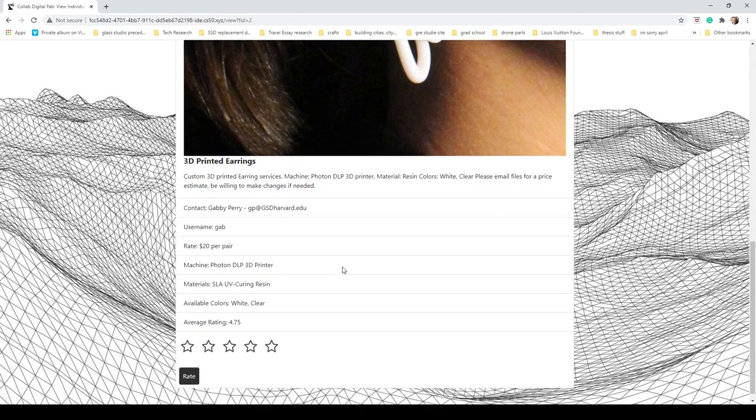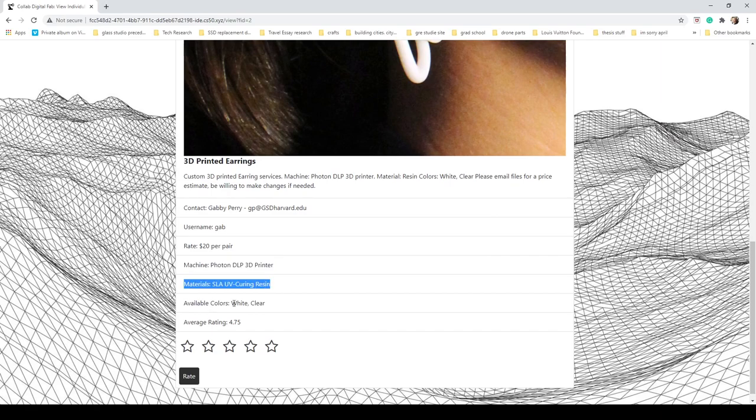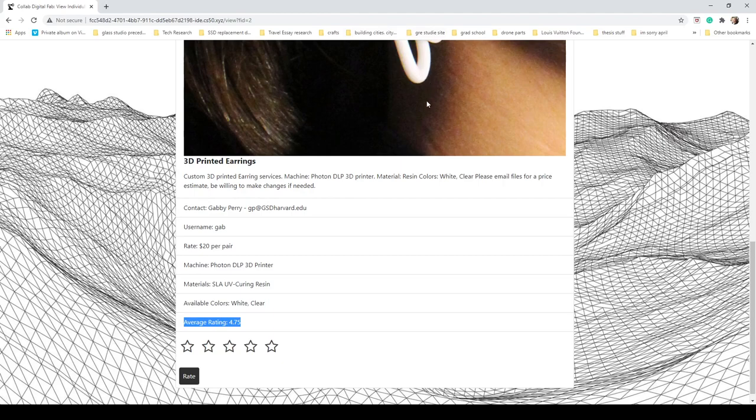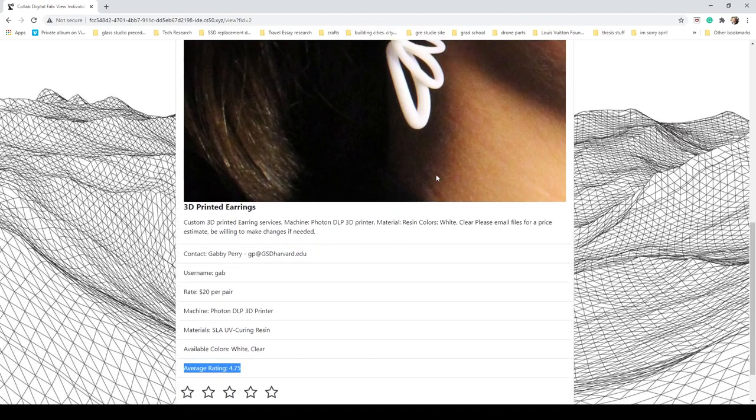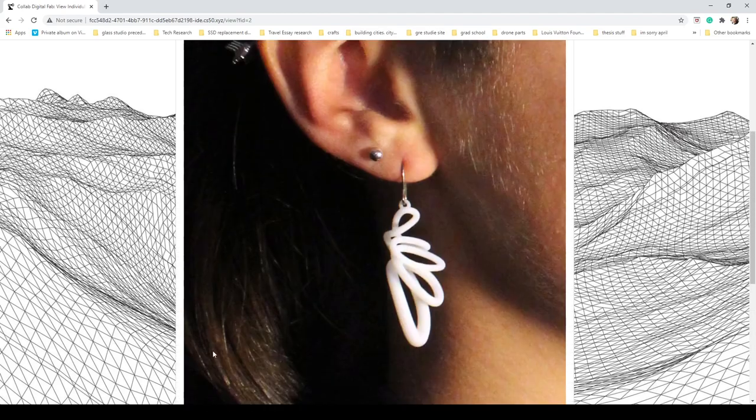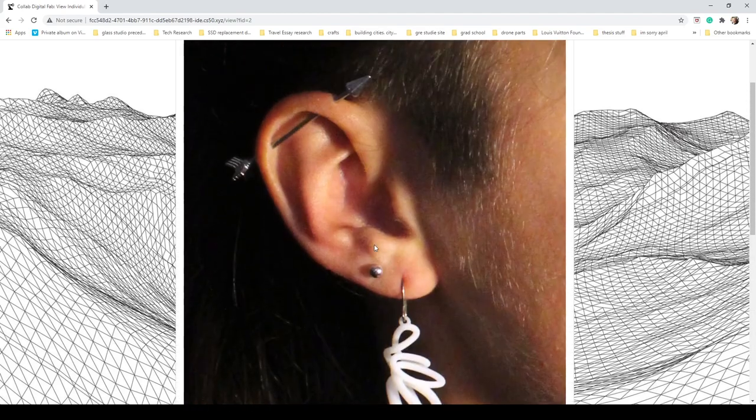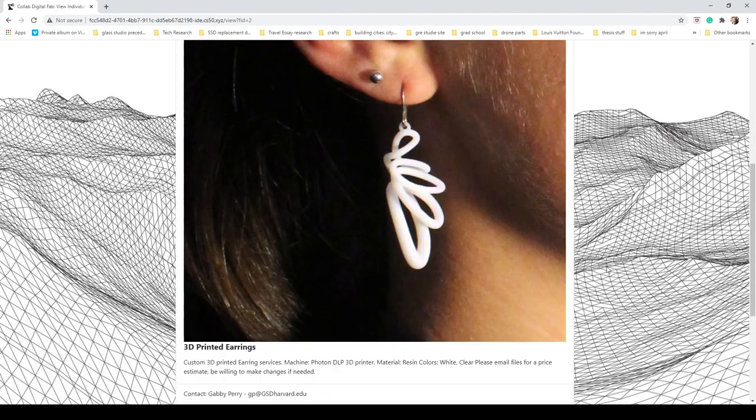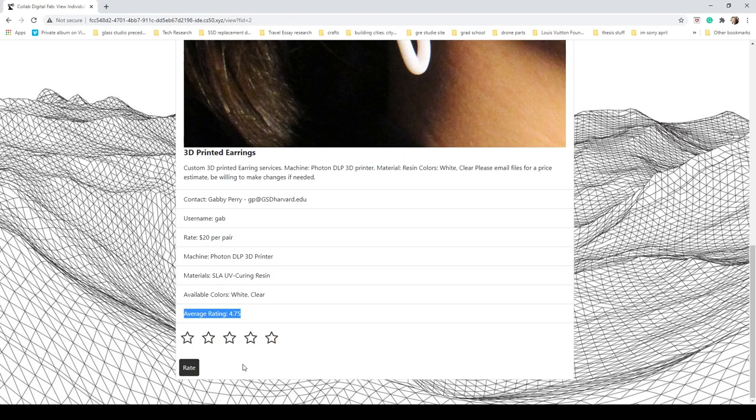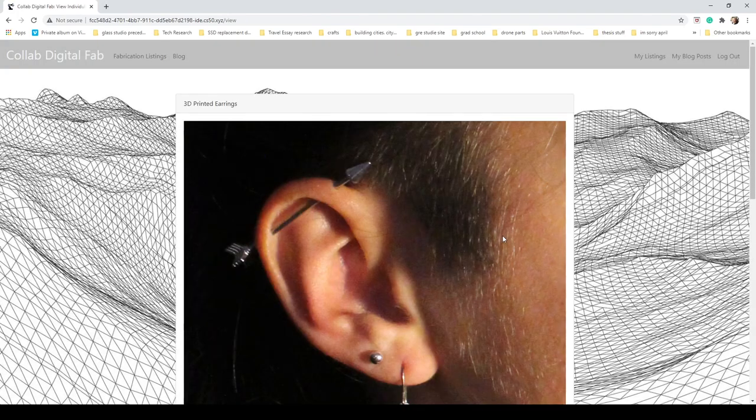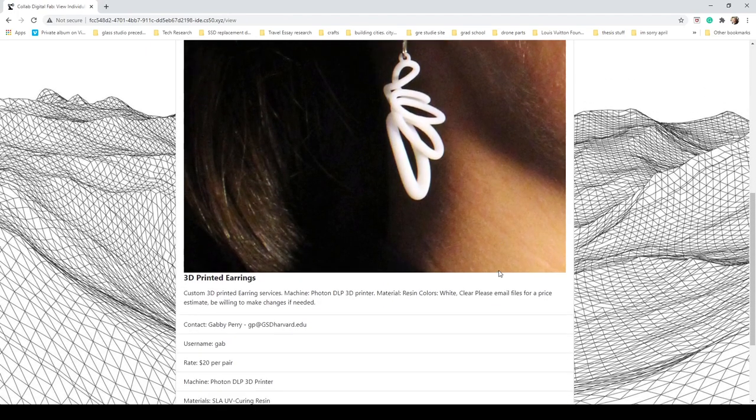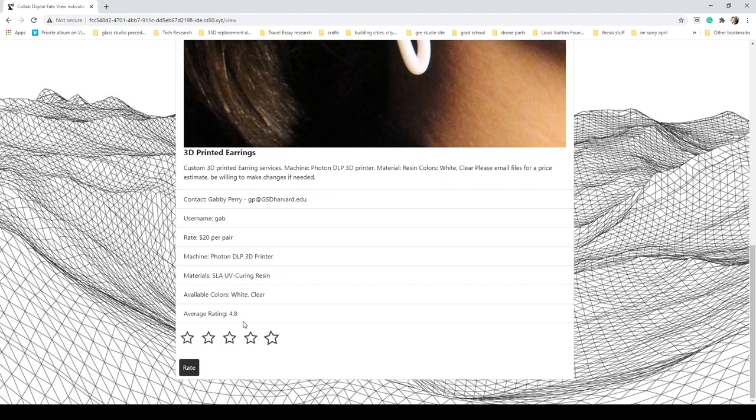View listing has more in-depth information about the machine, the materials, and the available colors, and even an average rating of this specific product. You can rate this, so let's say I bought this last week and I really liked it, so I'm going to give them a five-star rating. You'll see that their rating went from 4.7 to 4.8.